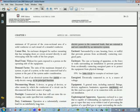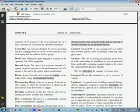Cutout box: an enclosure designed for surface mounting that has swinging doors or covers secured directly to and telescoping with the walls of the box proper.